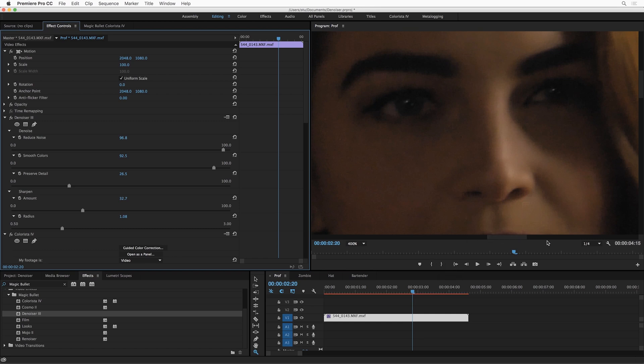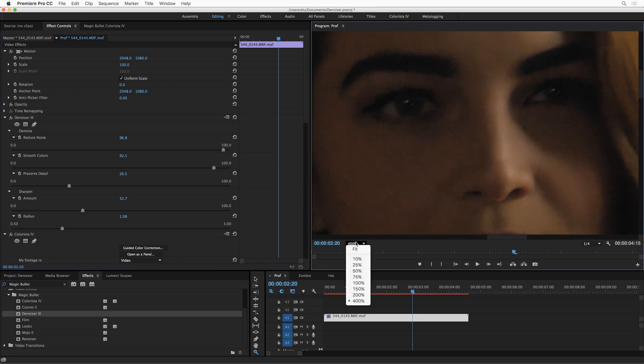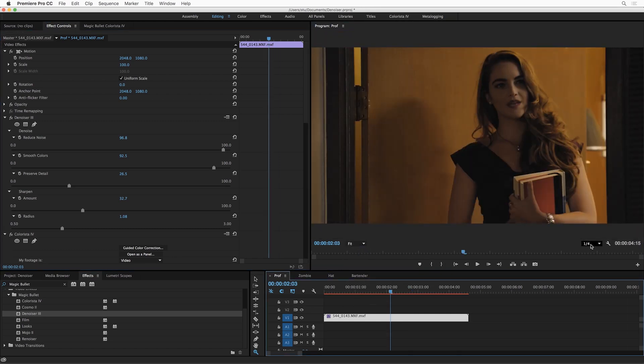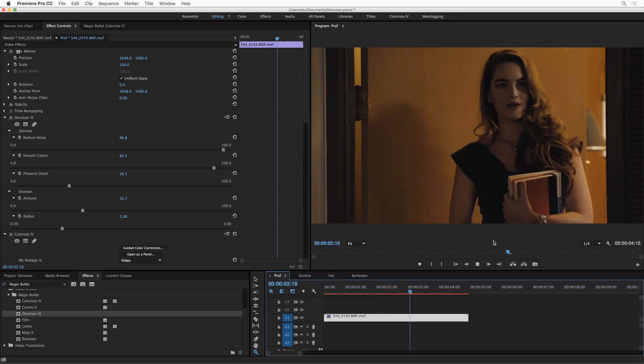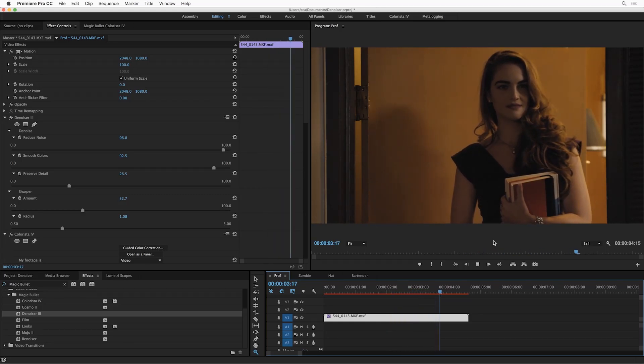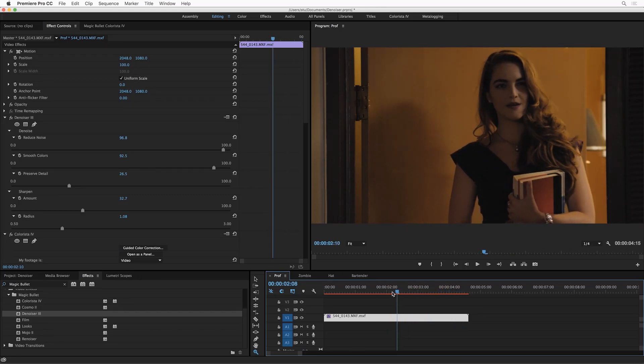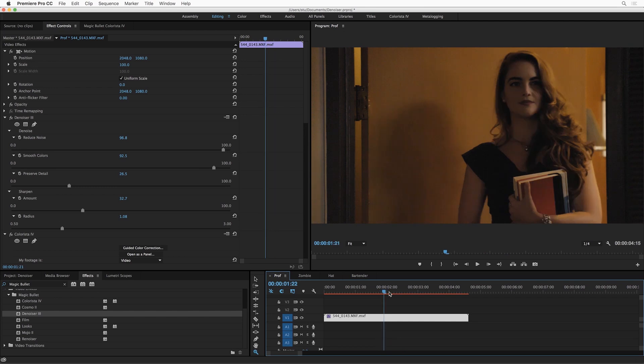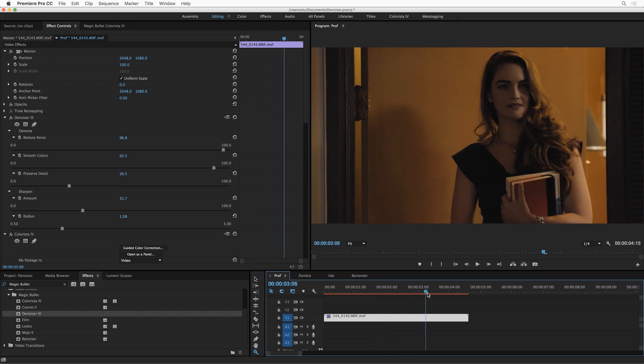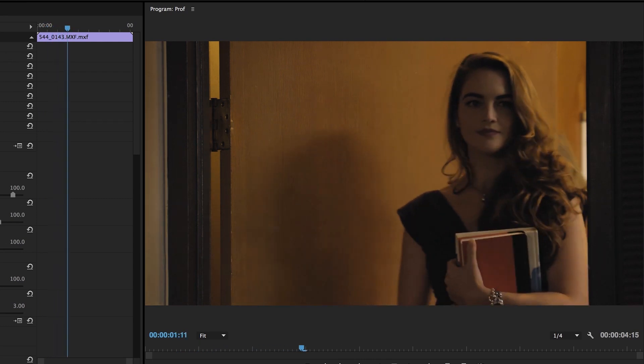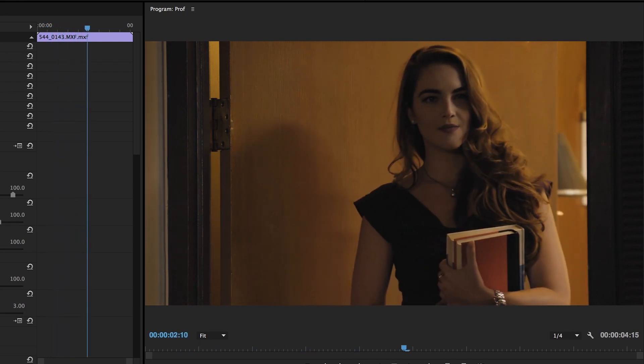Now again, if I zoom out and hit play, Denoiser is going to recognize that I've got quarter res selected here as my proxy playback, and it's going to do its best to play back in real time, and it's doing it, which is amazing. Now, the quality isn't the same when it's playing back, but as soon as you park on a frame, you get that full res quality. Once I render that, you can see what it's going to look like at full resolution.